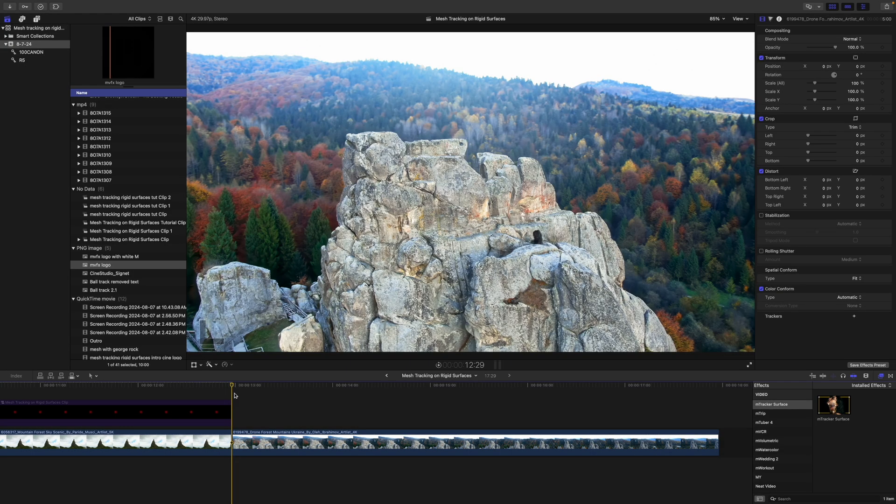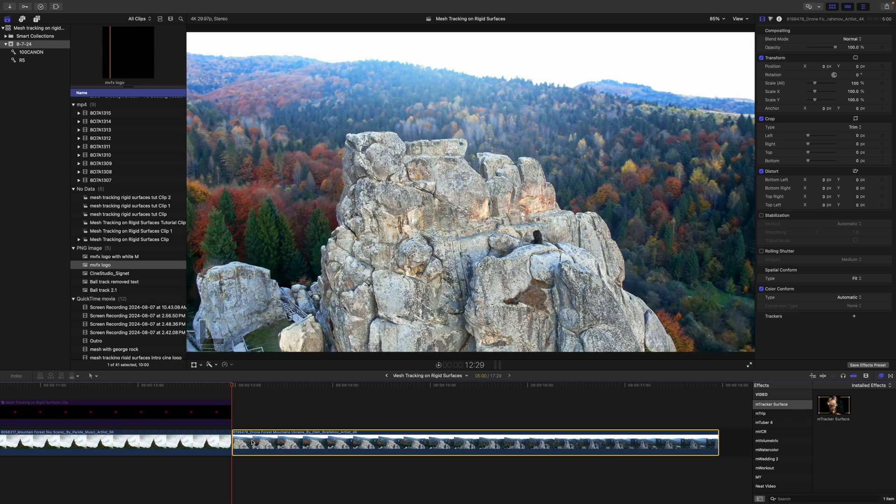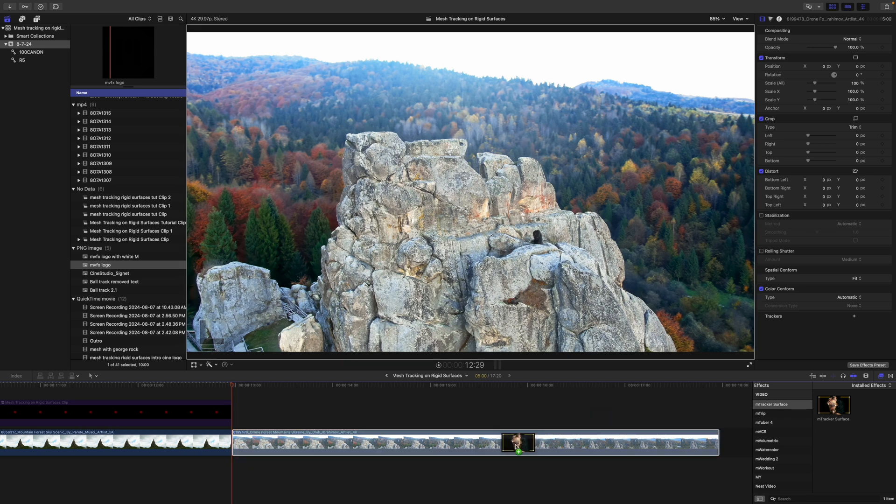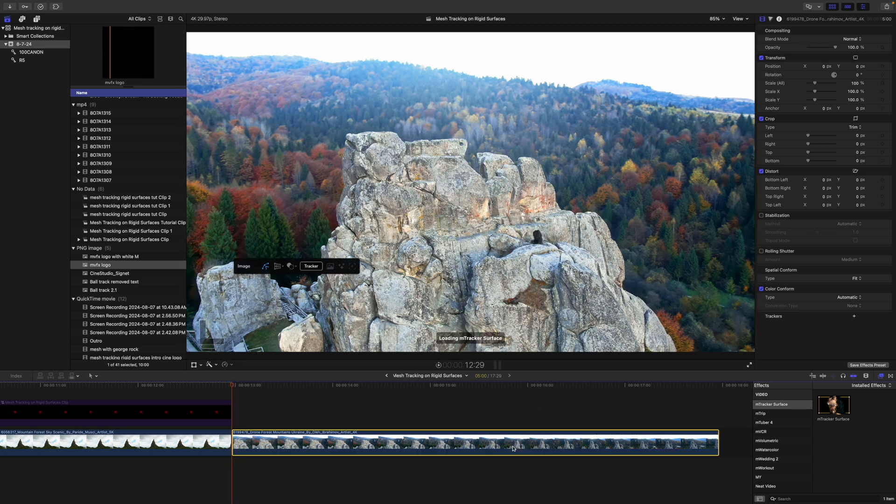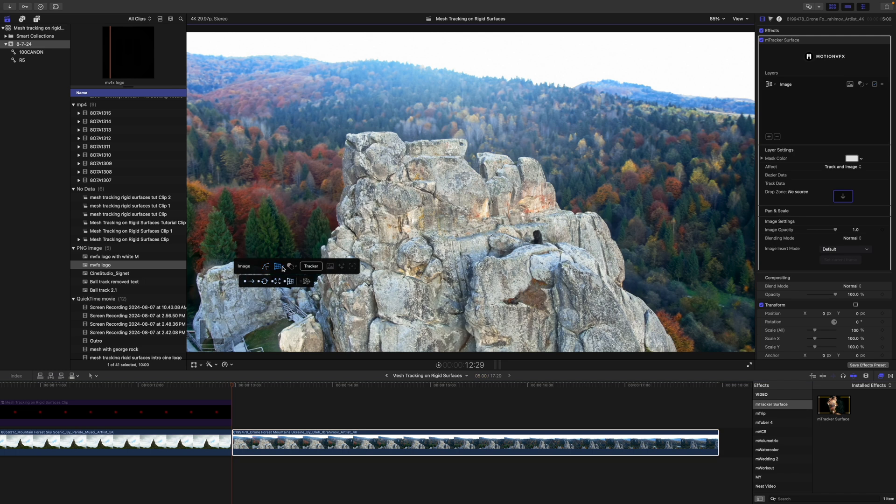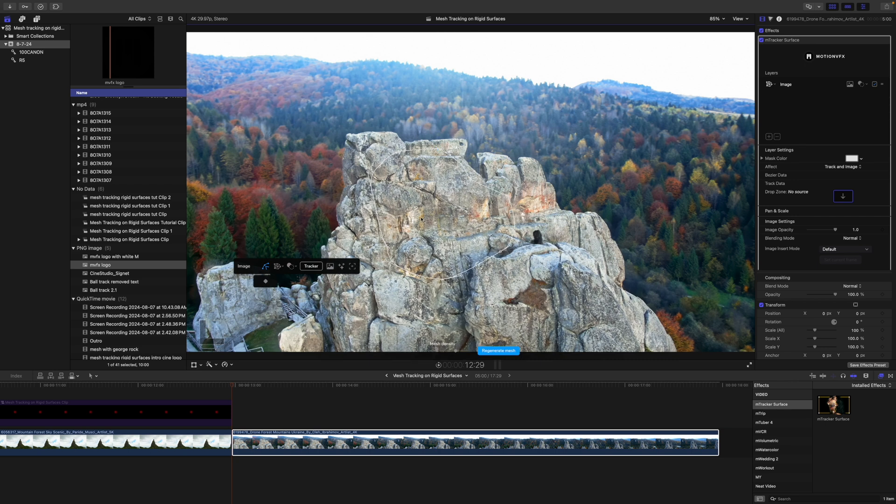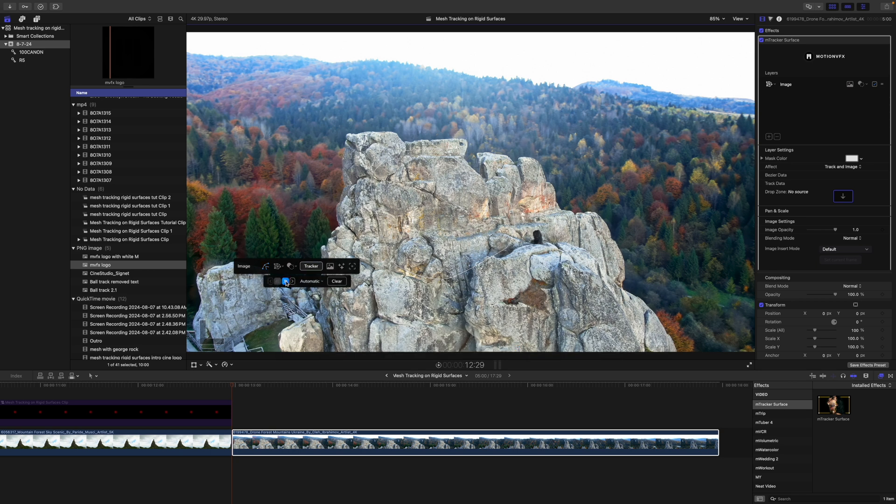All right, so let's say I want to track a logo onto this mountain side. We're going to do the similar process. mTracker Surface. We are going to change this to our mesh mode, and then we are just going to track this area here, something like that. You can see our mesh. Let's track forward.